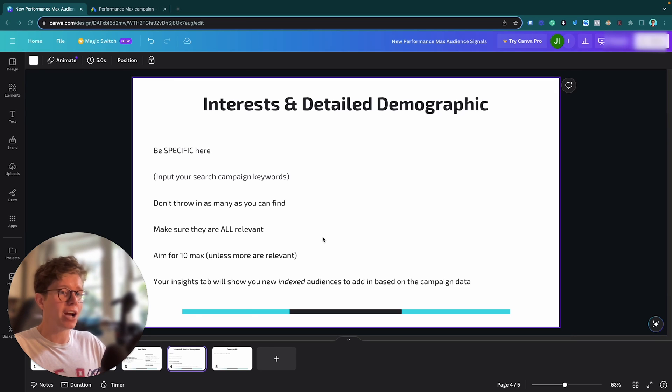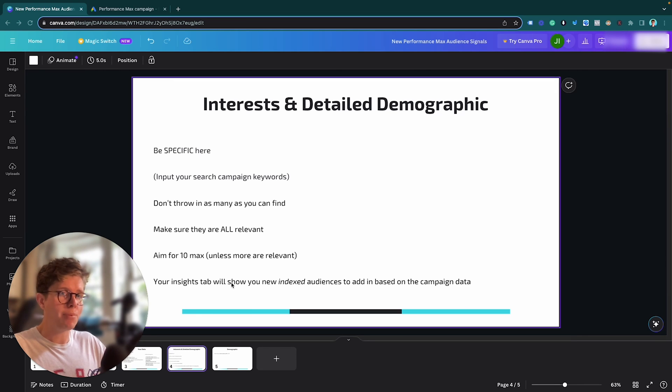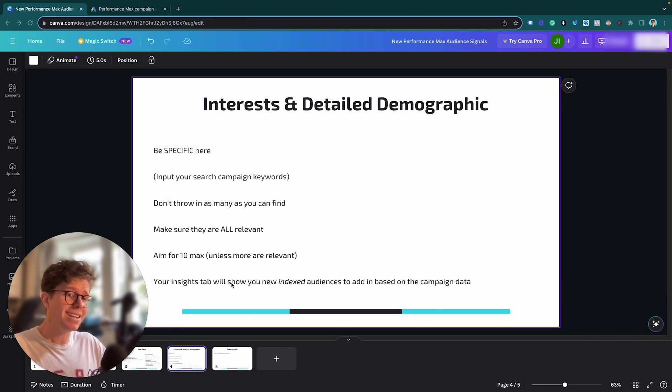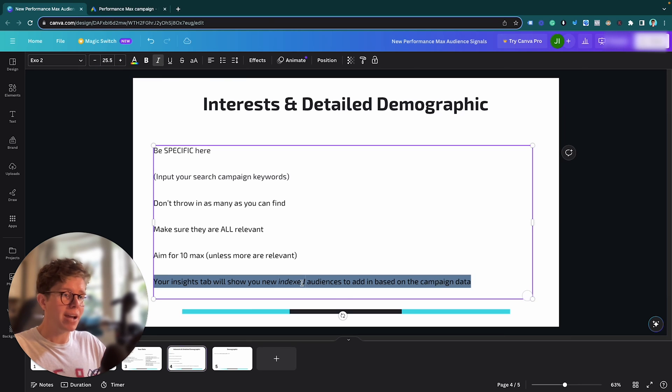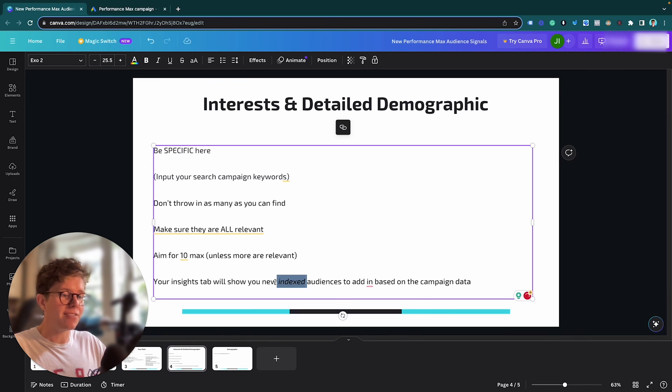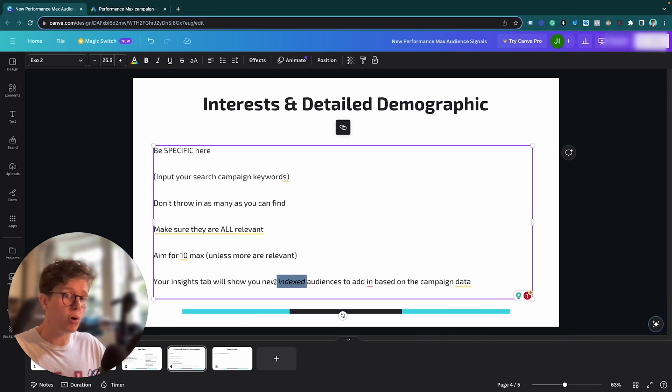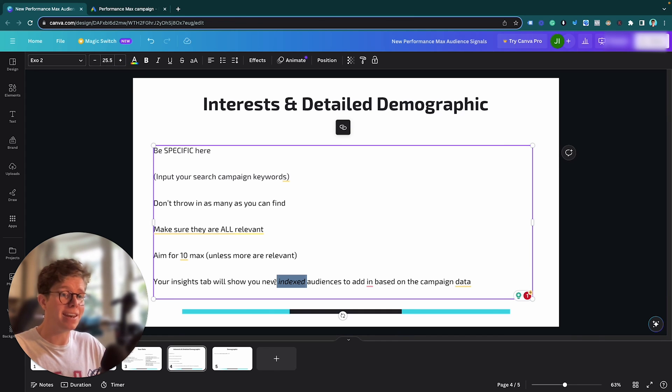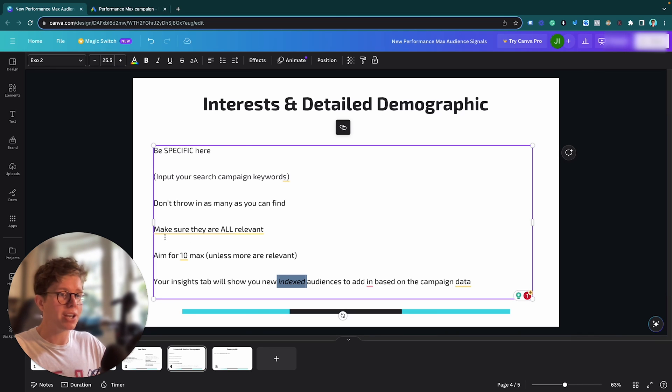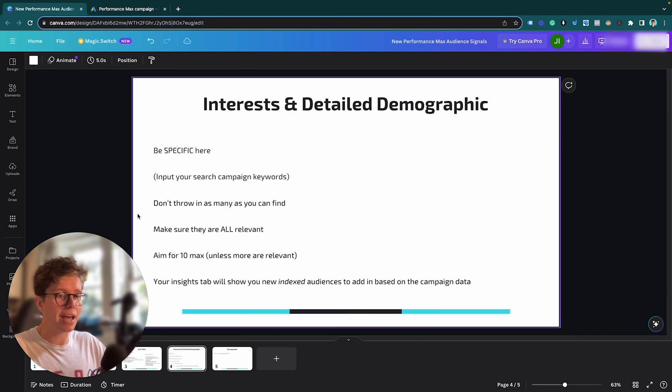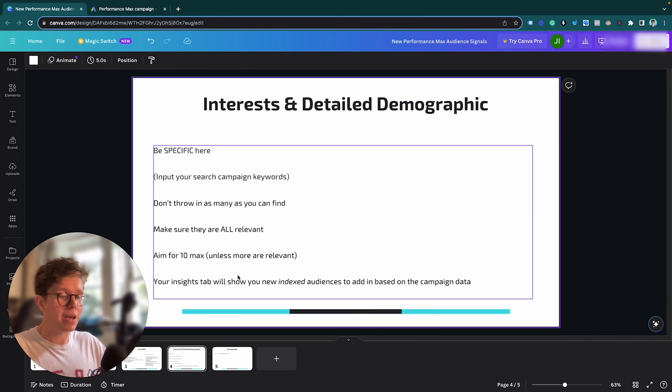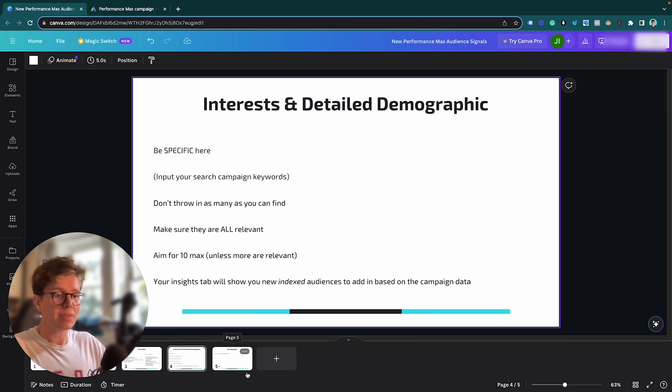And the reason I don't go so overboard with this is your insights tab when you're progressing your campaign will show you index audiences that are worth adding into your campaign. And what we mean by index is audiences that are actually translating to conversions or conversion value. So indexed is good. If they have a higher index, they're more relevant to your campaign and more reasoning you should have them in there and optimising towards them. So that's why I don't go too overboard with them and I just make sure I let the data show me what is working.